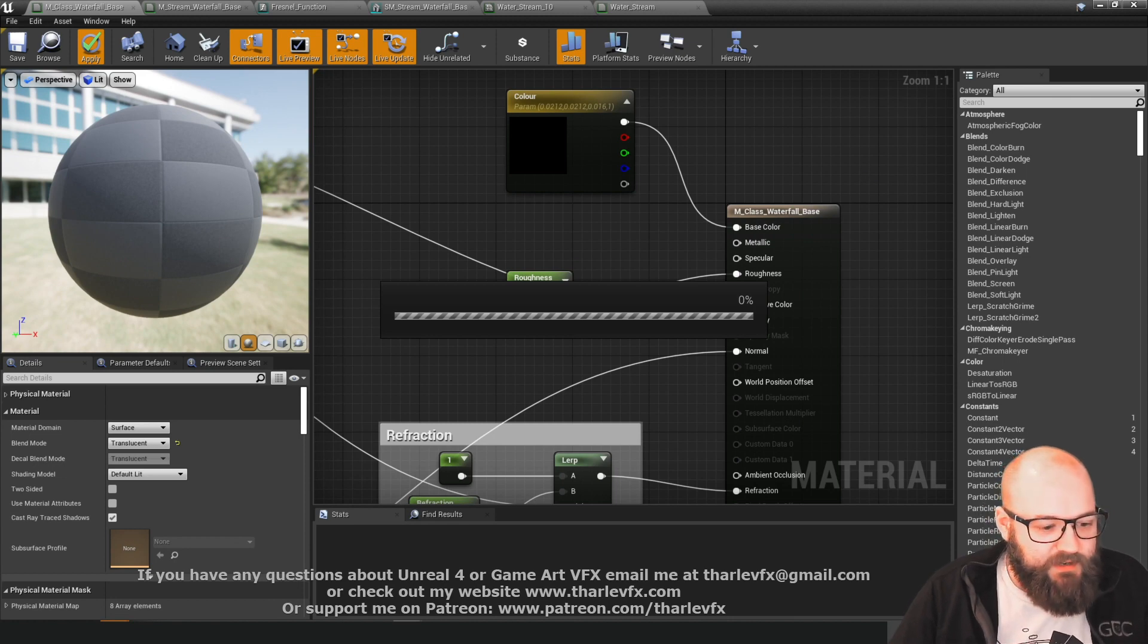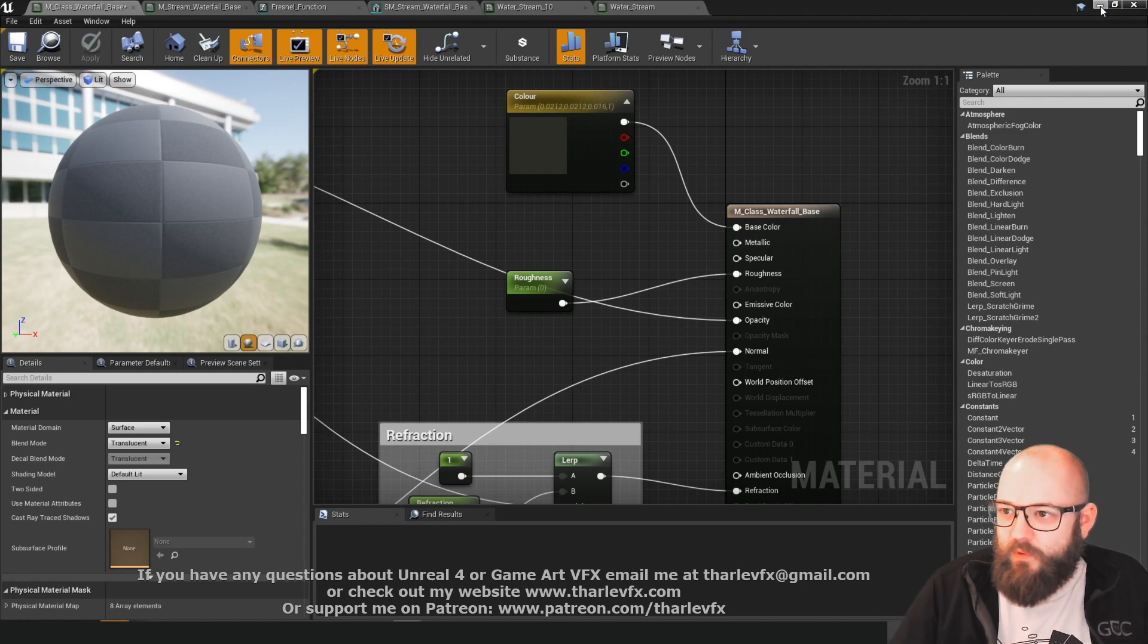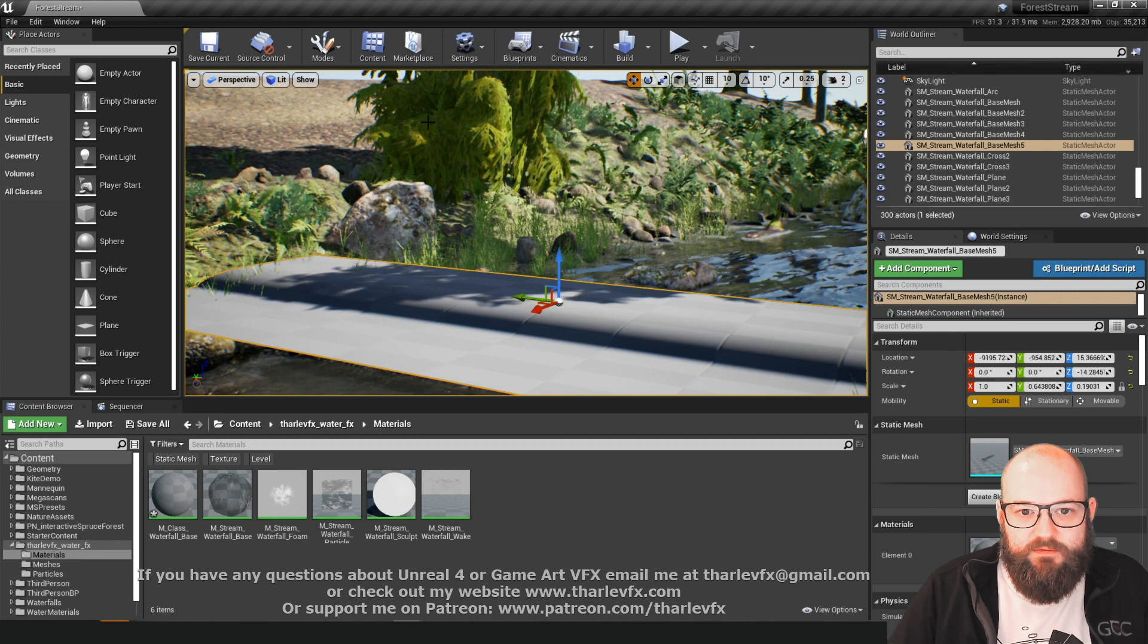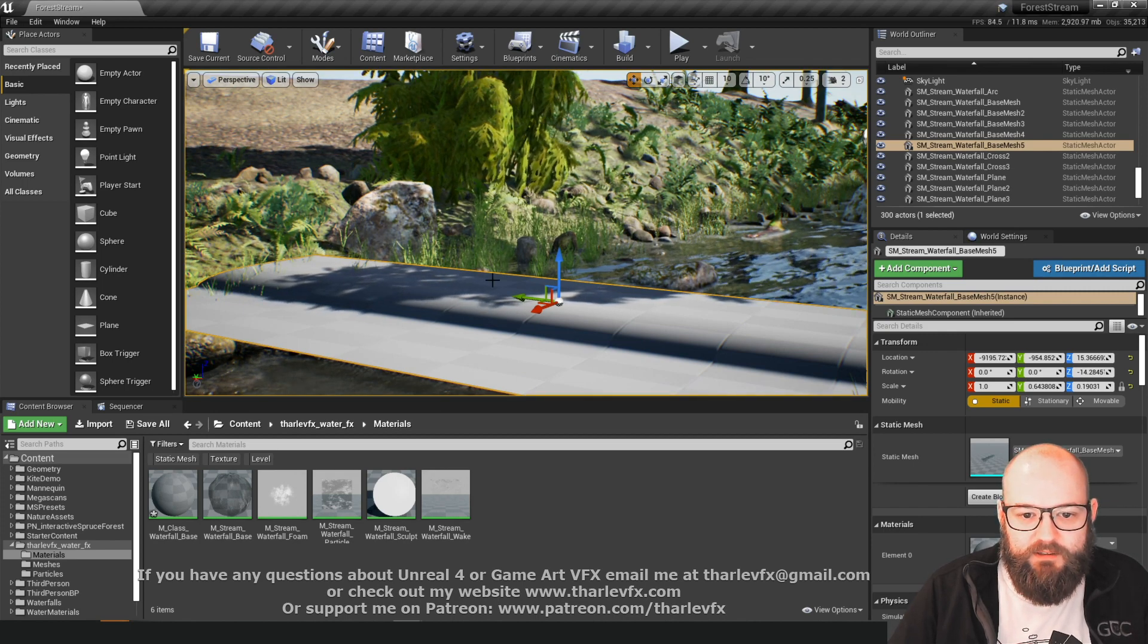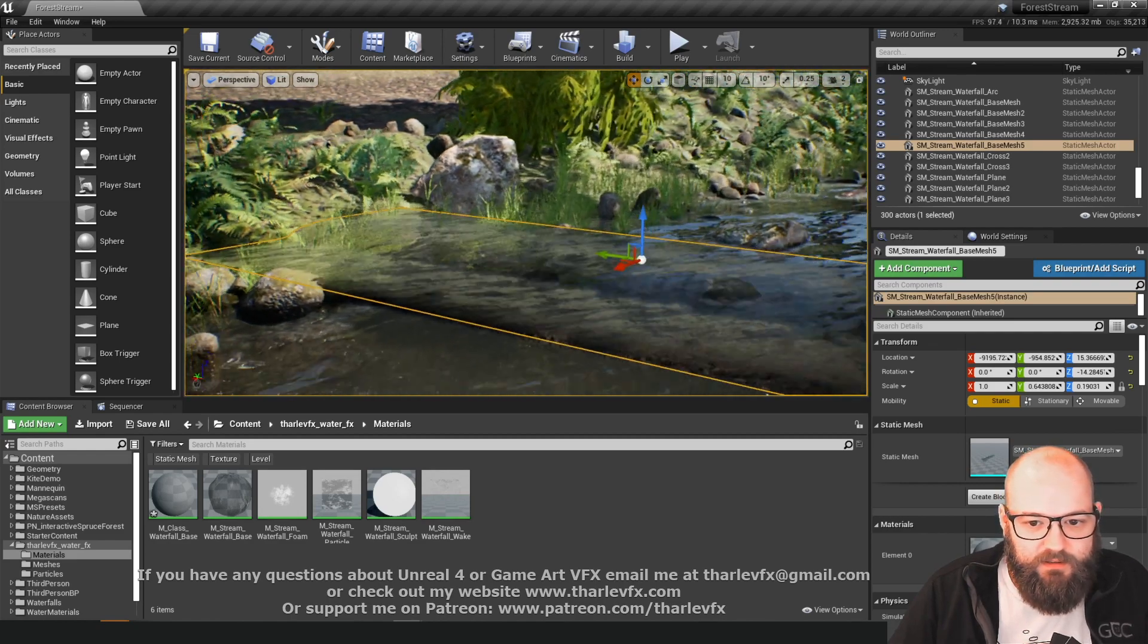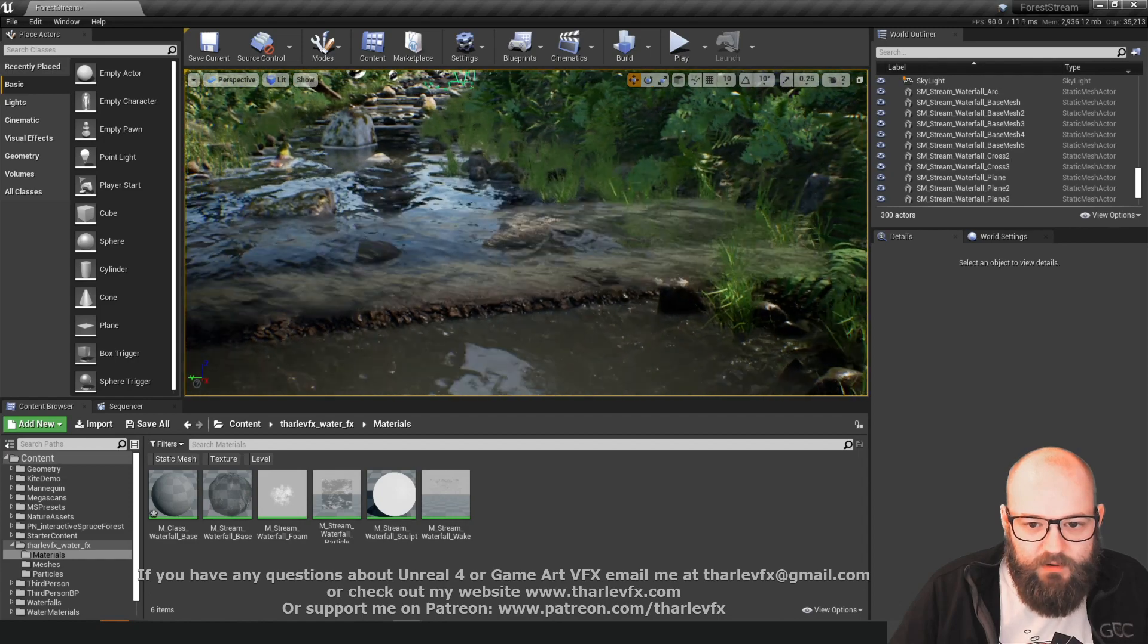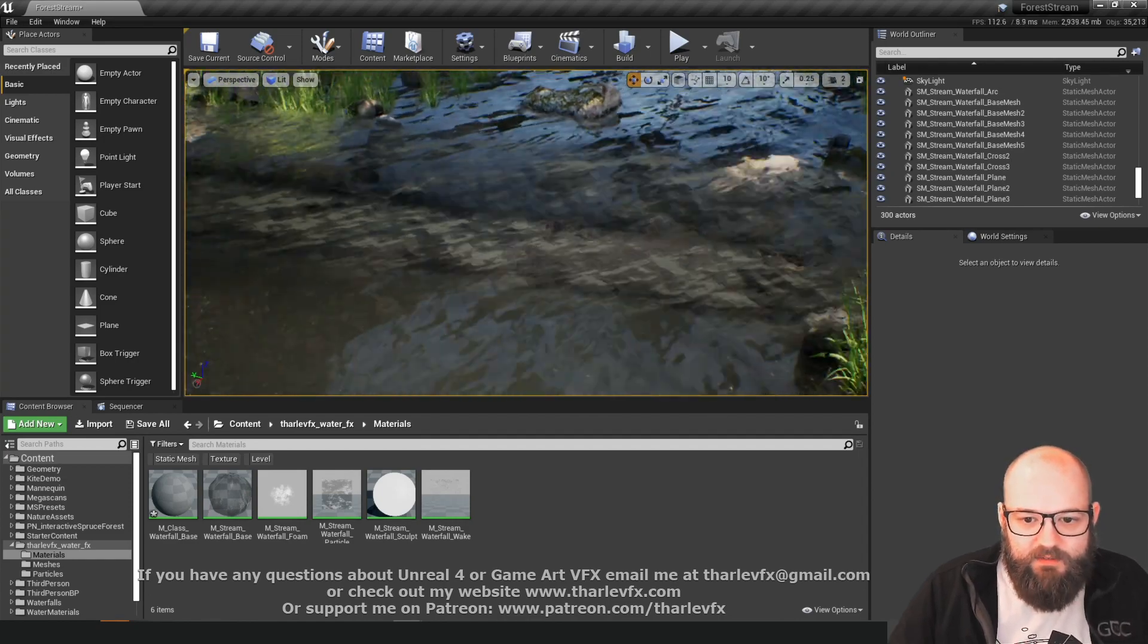Now this is using the screen space reflections that I've turned on. What that means is it's going to try and reflect what else has been rendered in the screen. So here this tree in the background should be then visible in our reflections based on the screen space reflections. A bit difficult to see but that's going to give us much more life in our material.